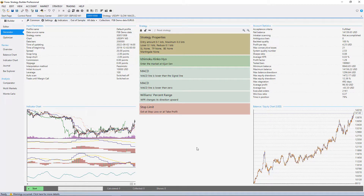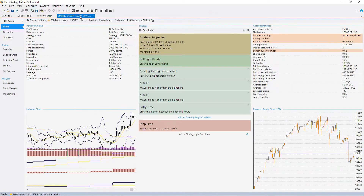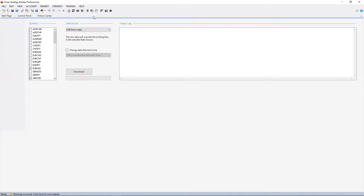Let me remove all of the strategies I have here so it will look the very same way as if you were just to install FSB Pro.